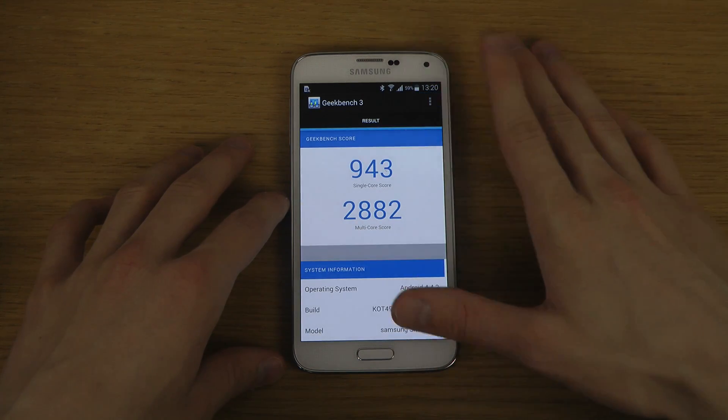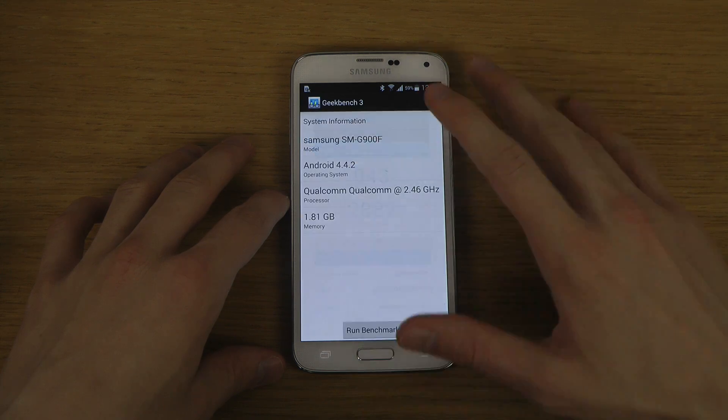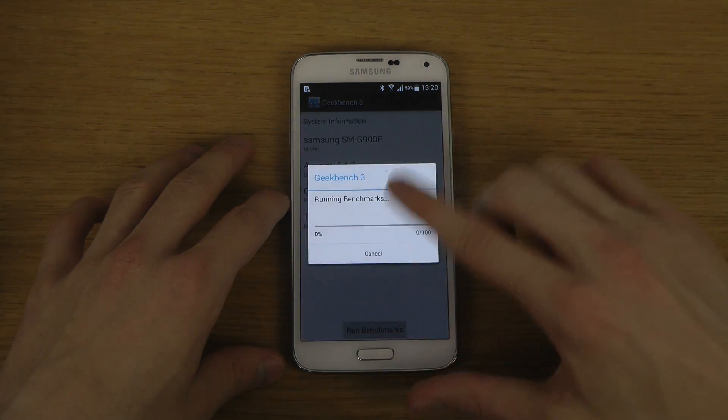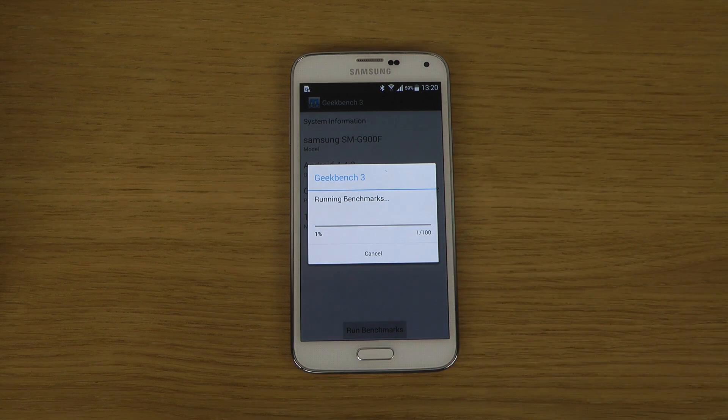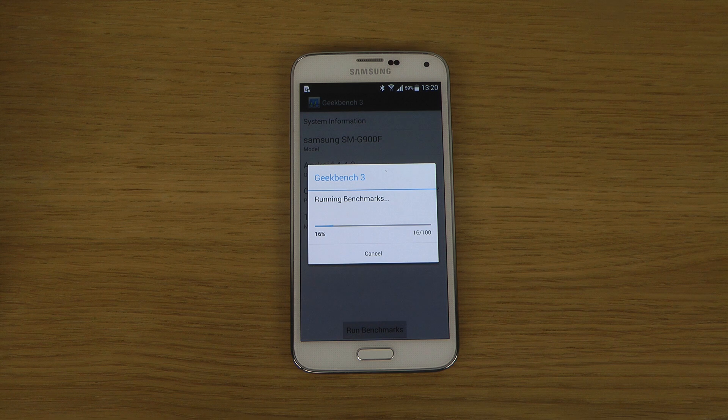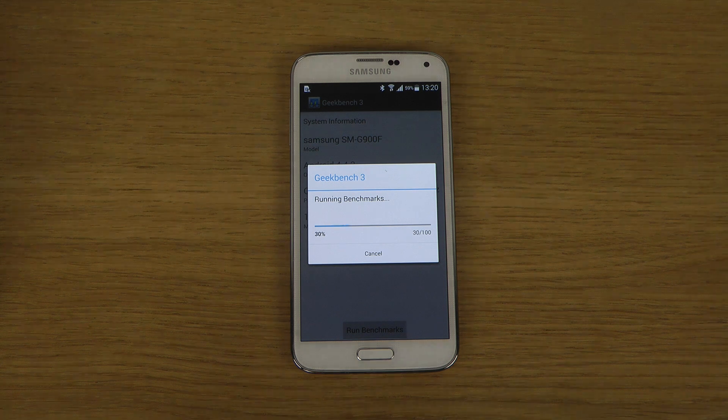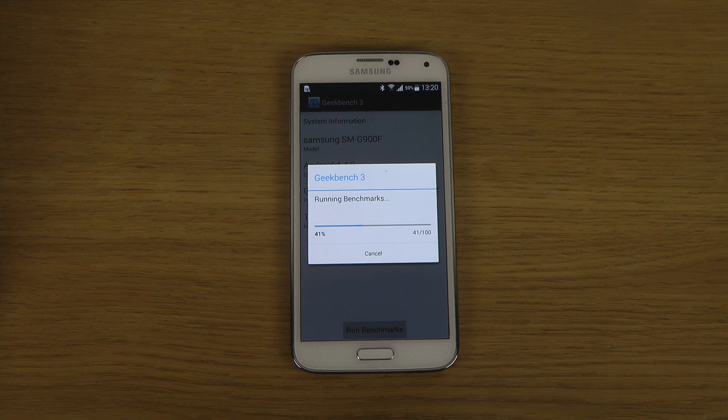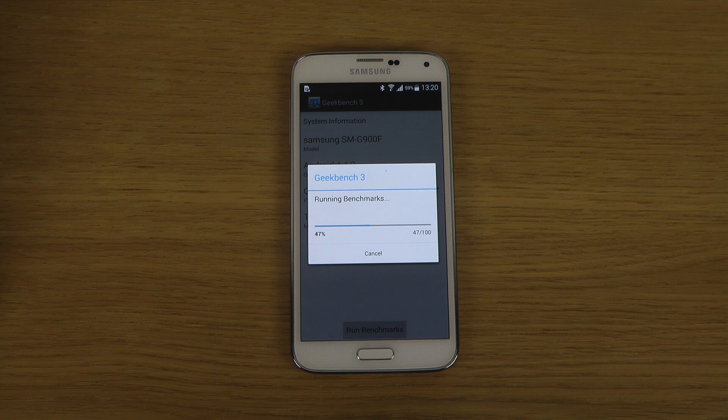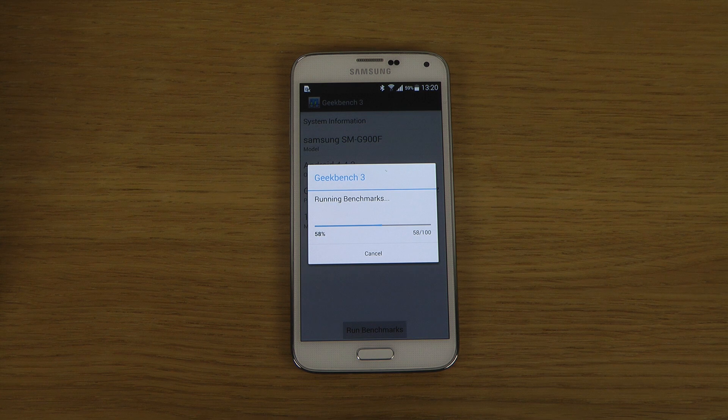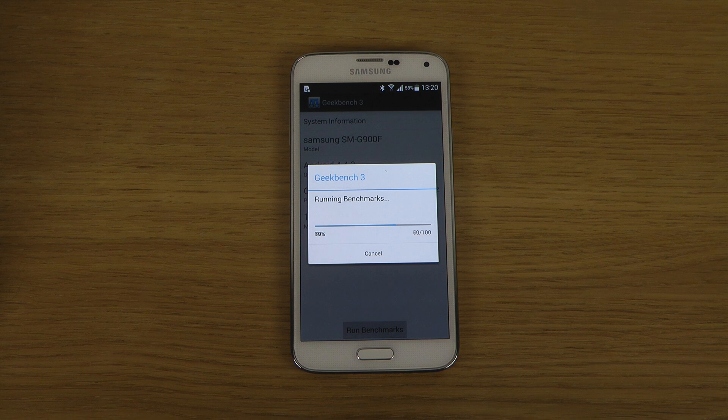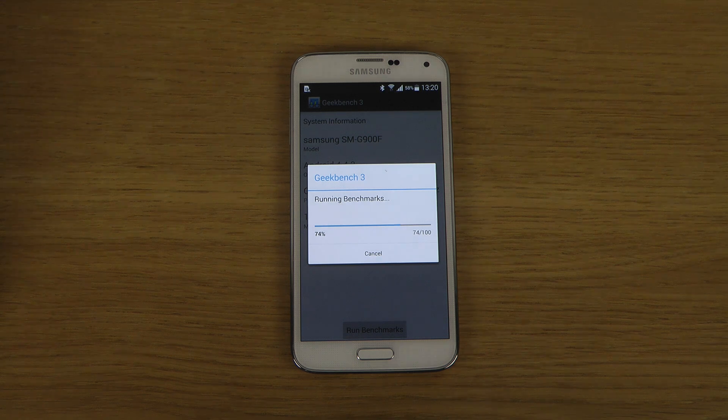I'll just try to redo it and see if we're getting a similar score here.